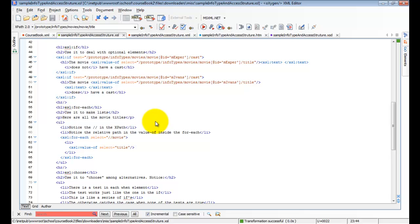The main use that we'll make of it in this class is to deal with optional elements. If an element is there, if it's optional, then it may or may not be in the instance. And we might want to take different actions if it is in the instance or if it isn't in the instance.